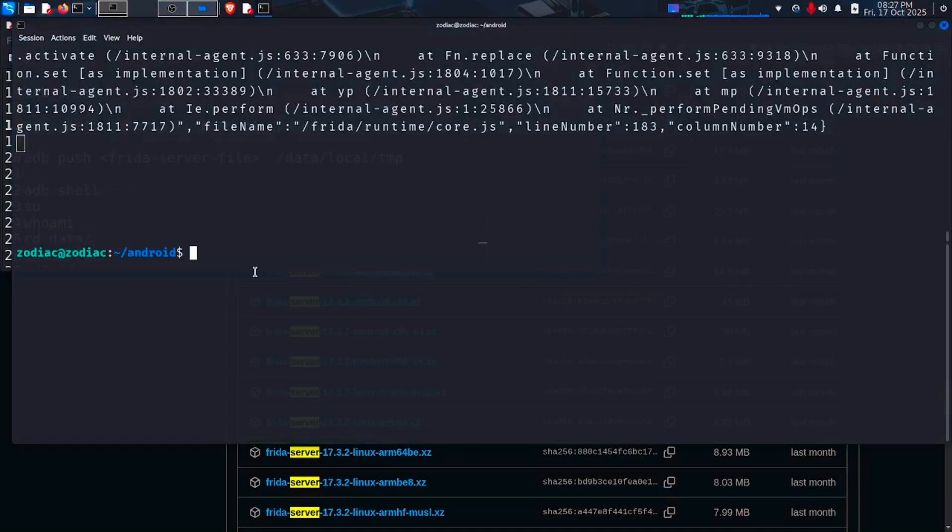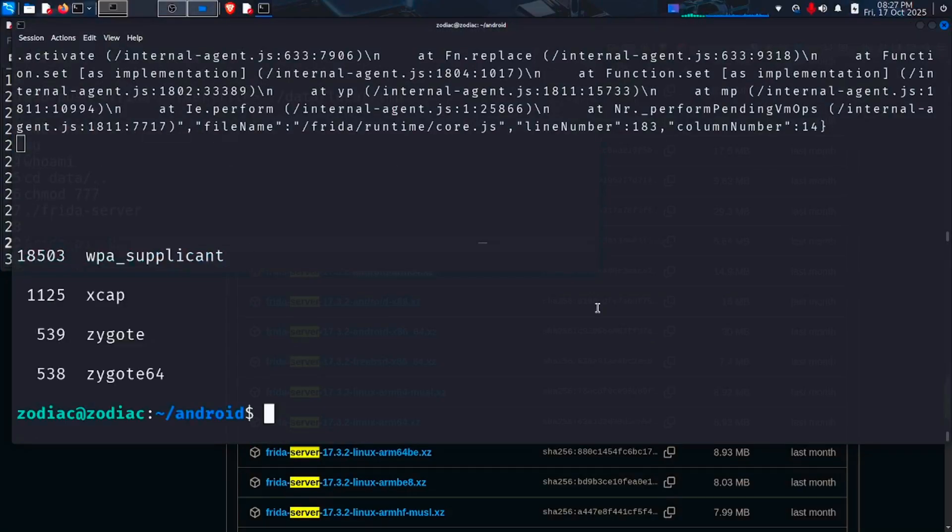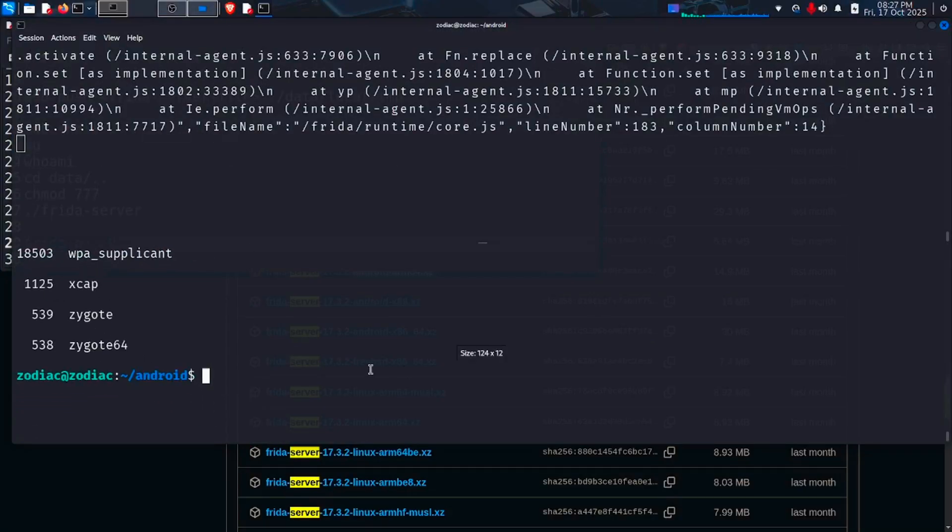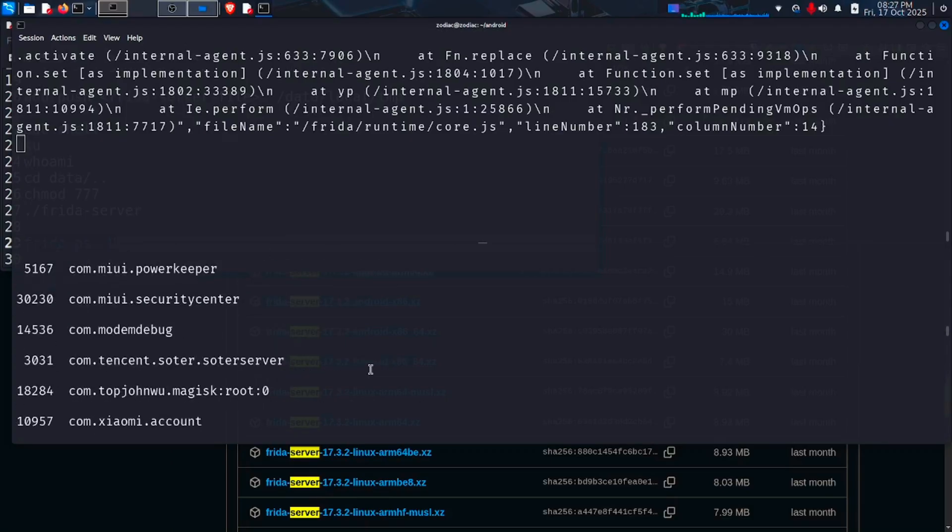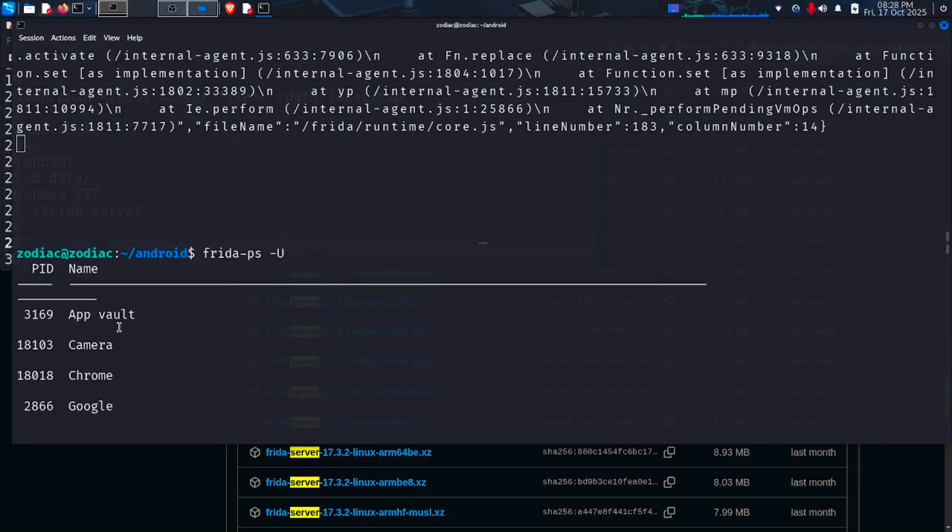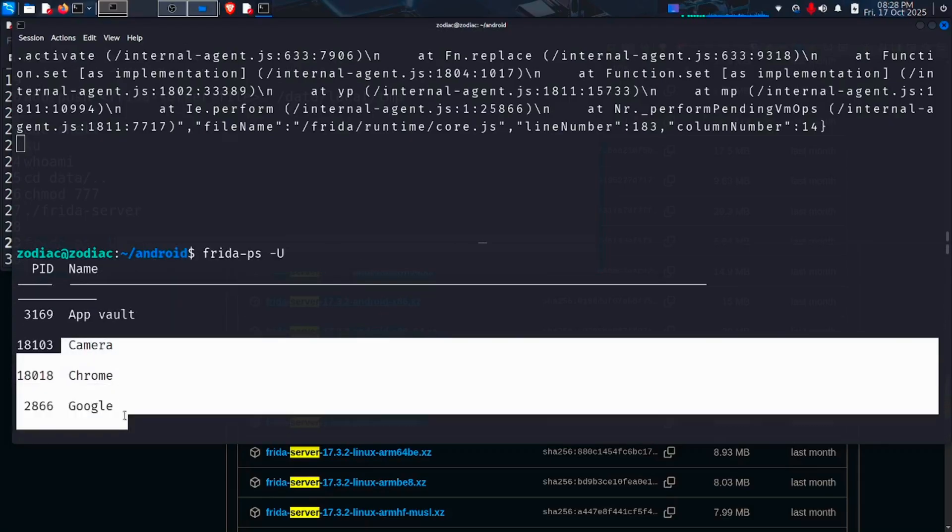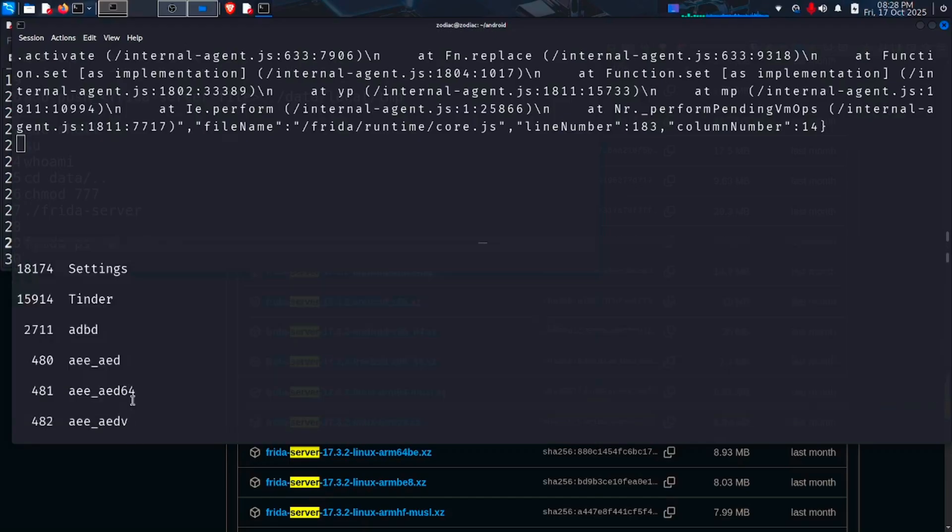To check that, open a new terminal and type the command frida-ps -U. If our server is successfully running inside our Android device, we can see all the activities inside the Android device. So our server is successfully running.